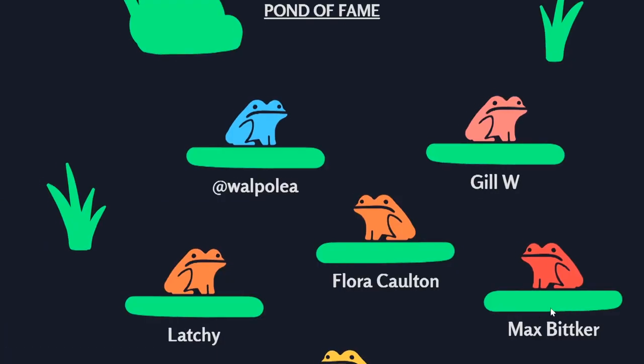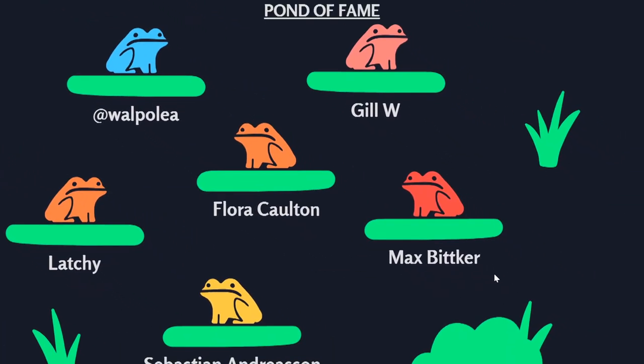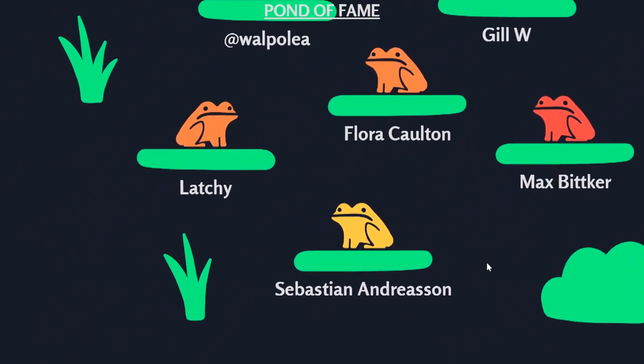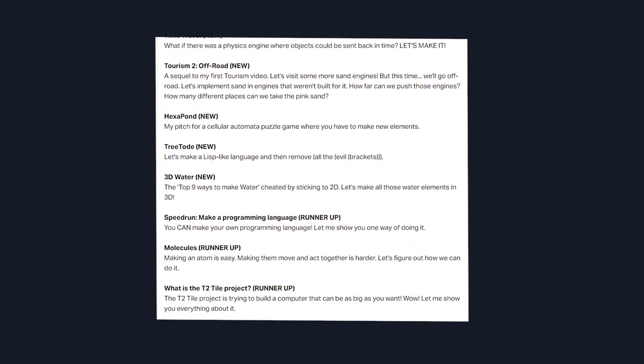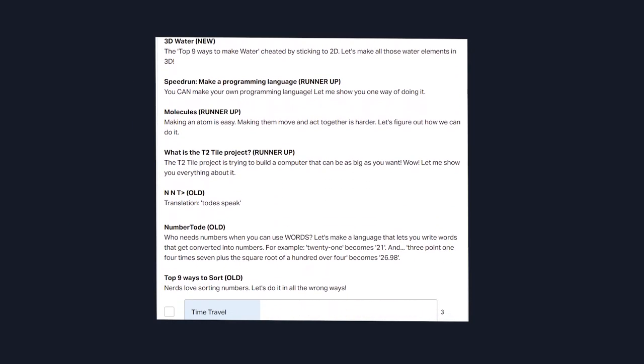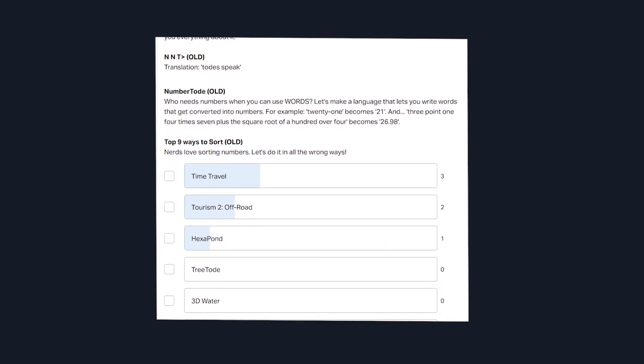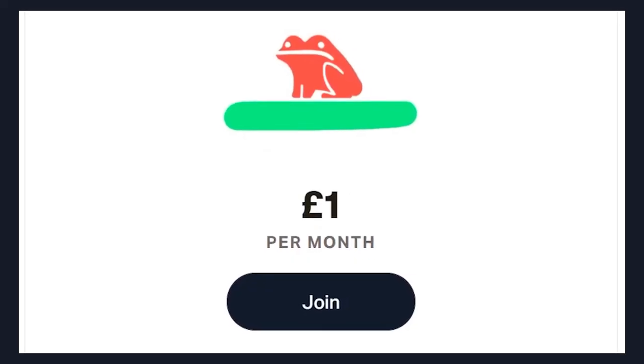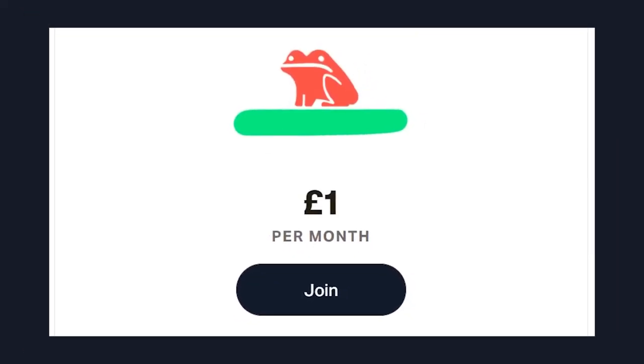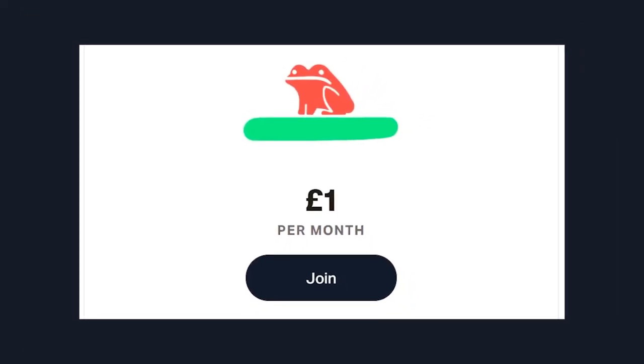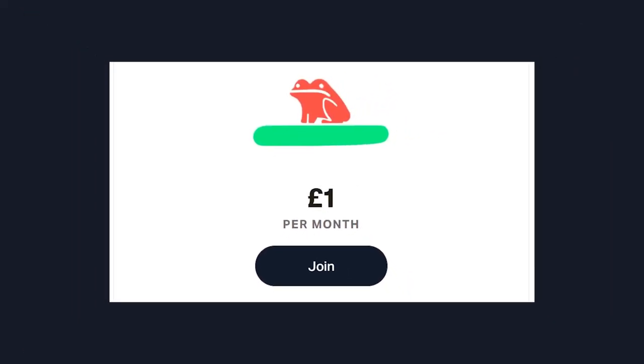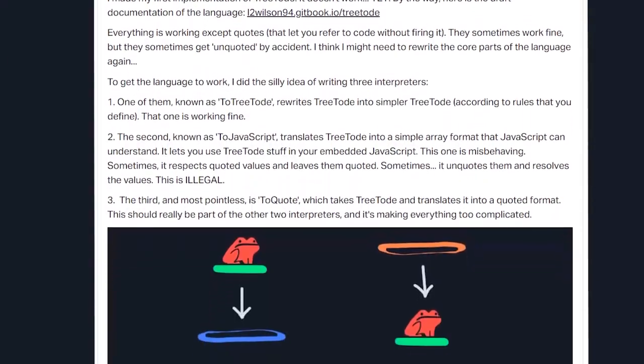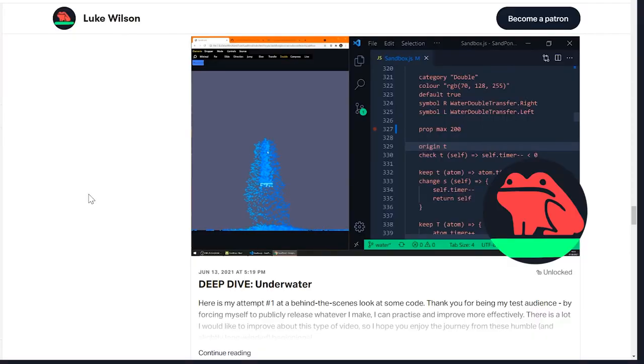My next video topic will be decided by my patrons. If you want to vote please join the secret club of froggy heroes. As a member you also hugely support the channel and get juicy froggy content before anyone else.